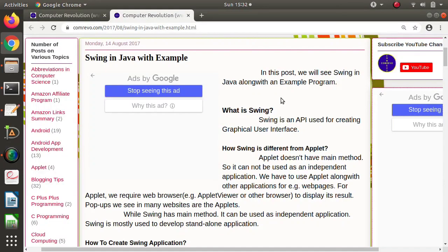Hello friends, welcome to my channel Michael Parag Jambulkar. In this video, we will discuss a new Java concept that is Swing.